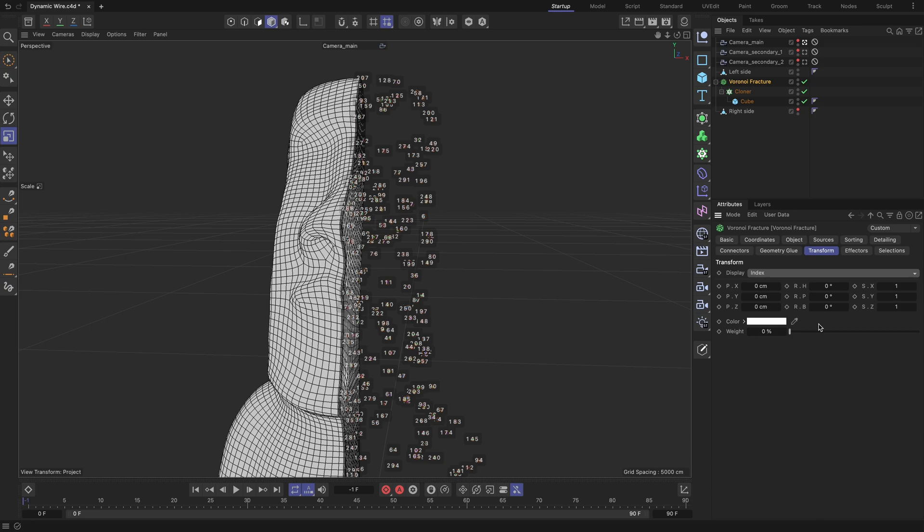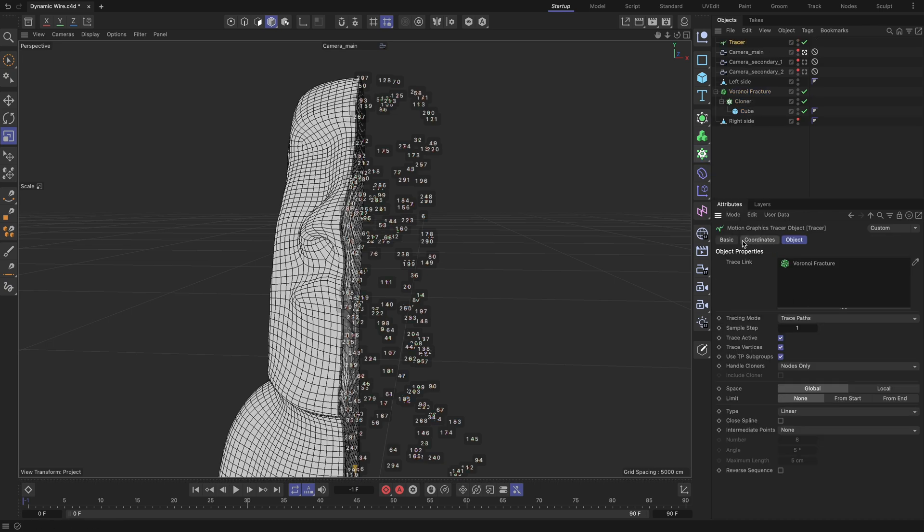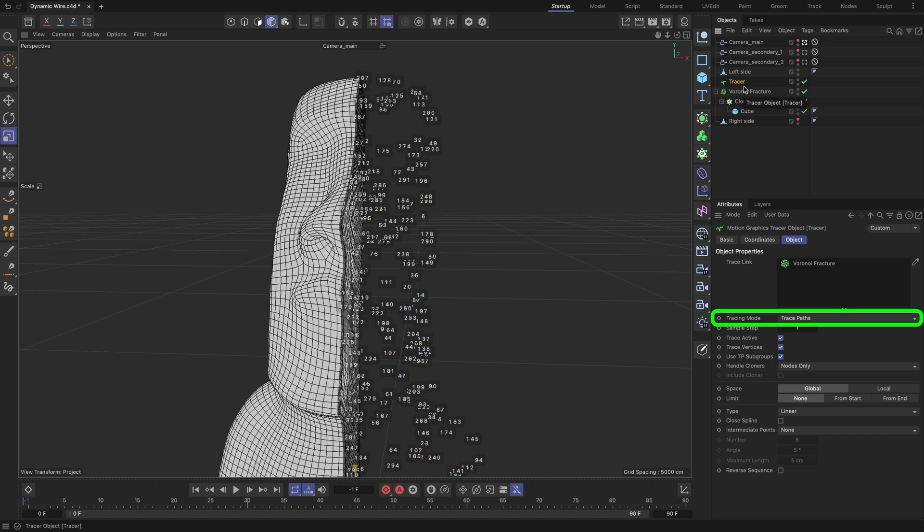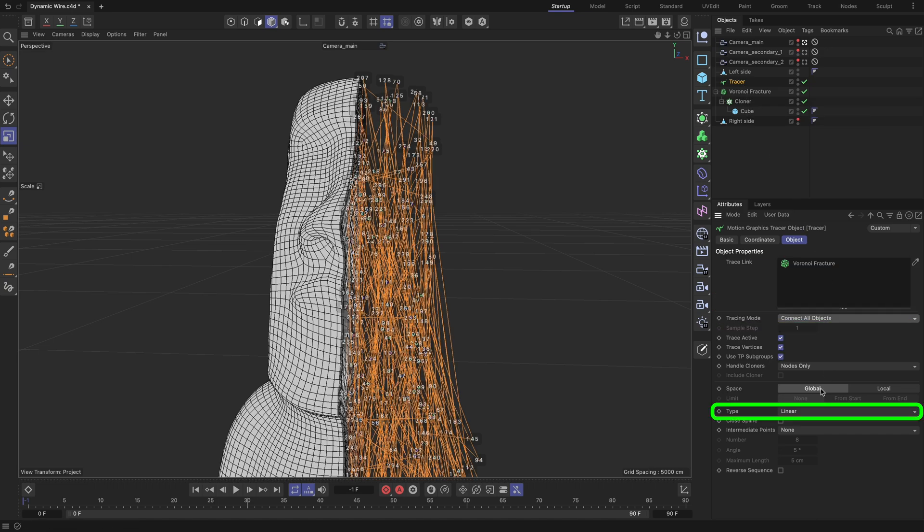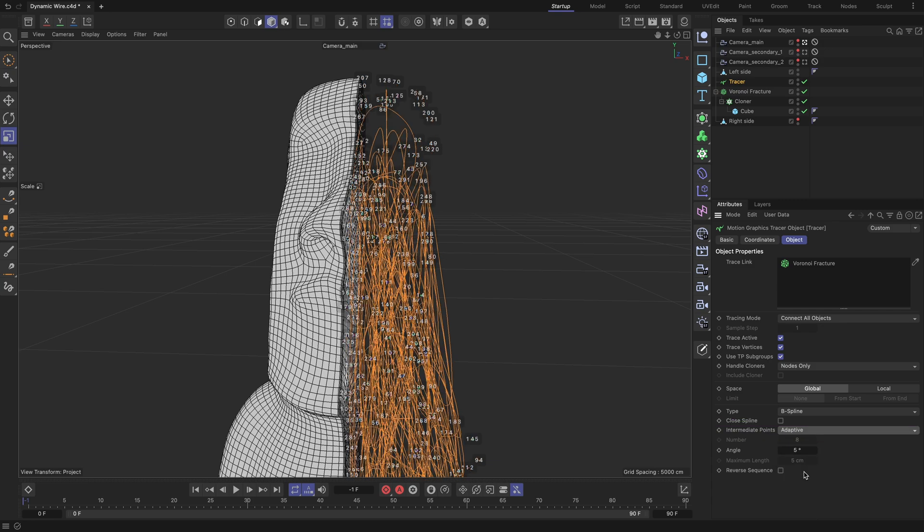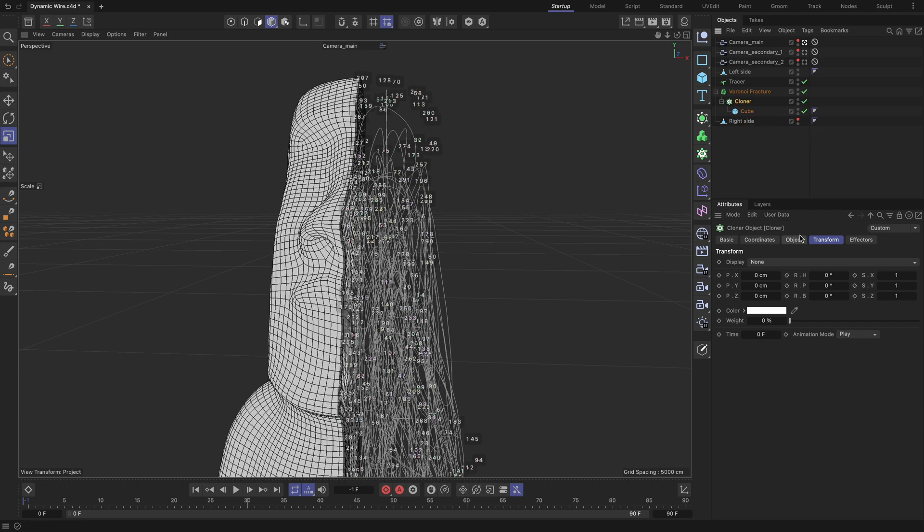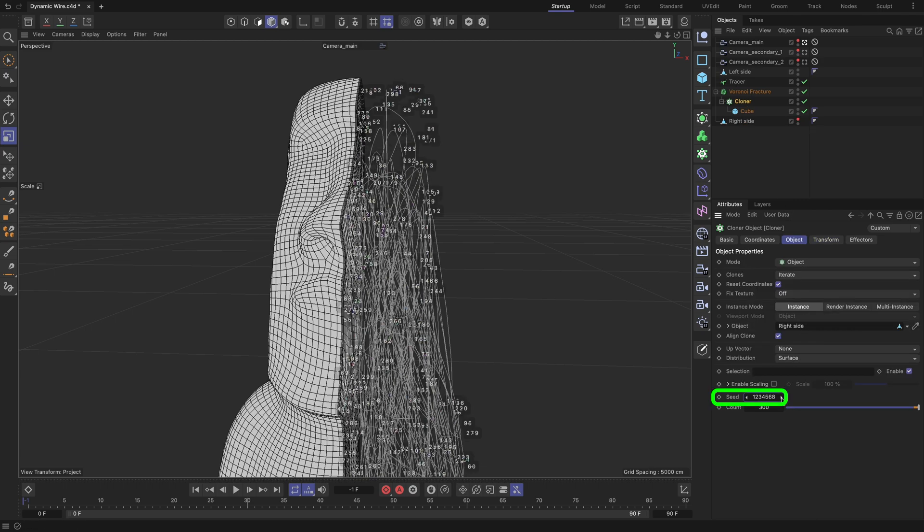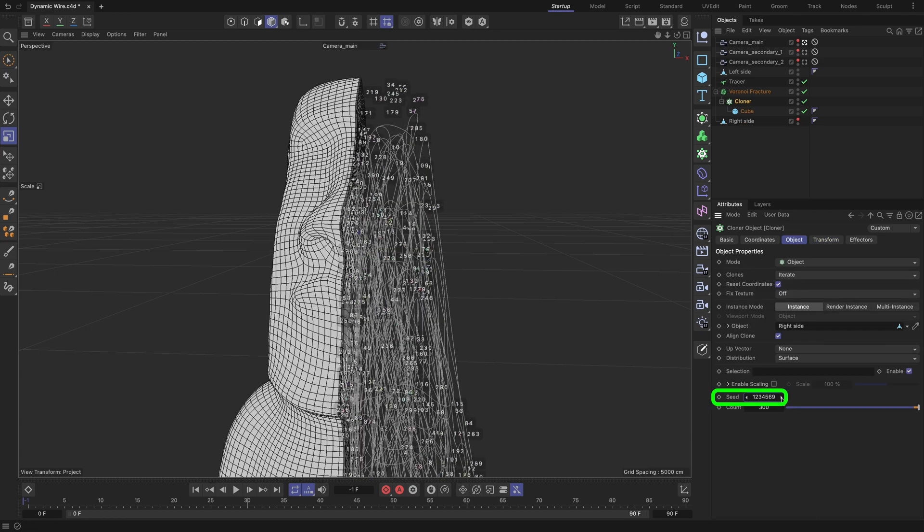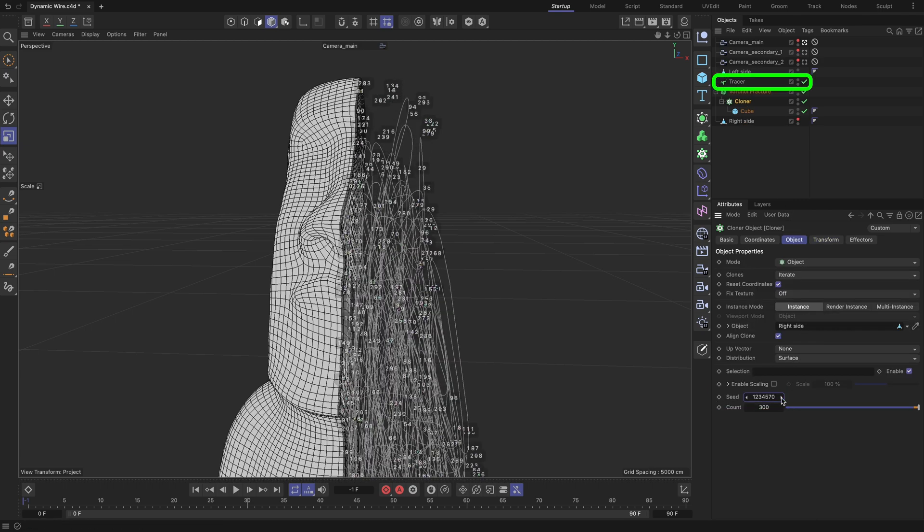Let's try to create a continuous path with its points based on the location coordinates of the cloned cubes. To do that, add a tracer object. Drag and drop the Voronoi fracture into the tracer's link field if it's not there yet. Set the tracing mode to connect all objects, set the type to bespline, and set the intermediate points to adaptive. These settings create a dynamic traced path that can change its shape by referencing the location coordinates of the cloned cubes and have an organic path shape without sharp corners. Moreover, the traced path is built by taking into account the indexes of the cloned cubes and connecting the location coordinates in ascending index order starting from zero. Its dynamic nature can be demonstrated by changing the seed value of the cloner object. Experiment with the tracer settings to achieve your own unique result.